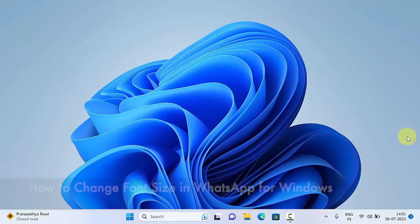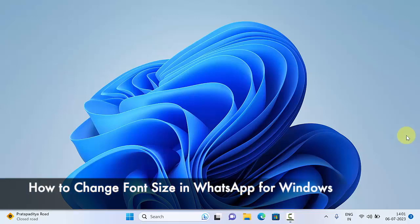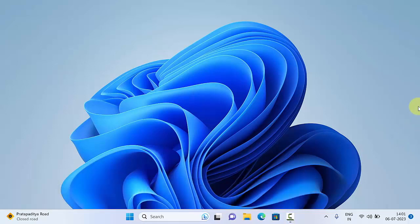Hello everyone, today I would like to show you all how to change font size in WhatsApp for Windows. Let's have a look.